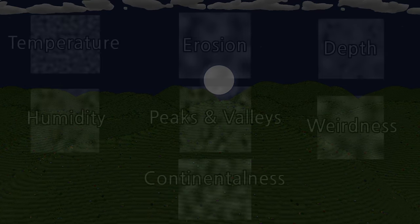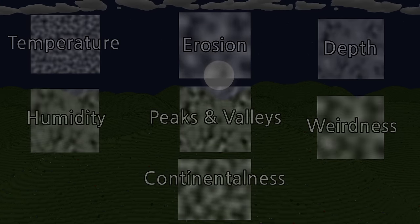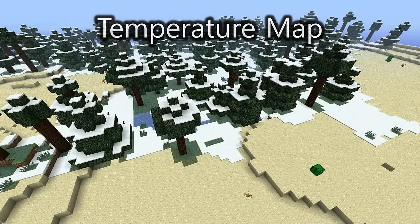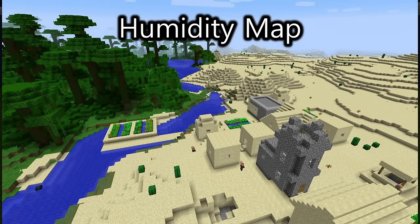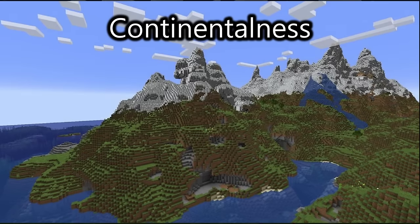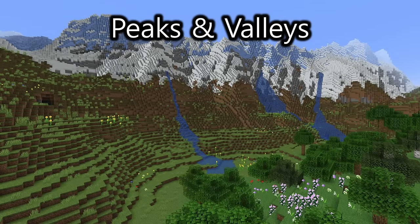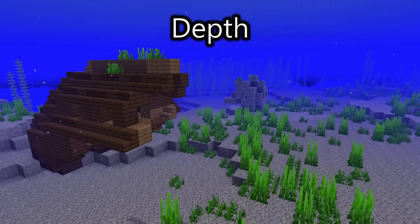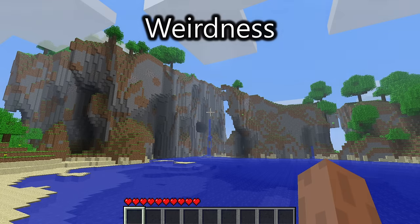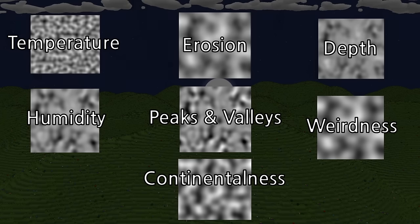As of the recent 1.18 update, Minecraft uses seven main types of noise to shape the world, all Perlin noise variants: a temperature map so cold biomes are not next to hot ones, a humidity map so humid jungles are not next to arid deserts, continentalness to determine how far from the coast we are — with high continentalness leading to mountains and low values leading to oceans — erosion to flatten areas out, peaks and valleys for peaks and valleys, depth for deep areas like the depths of the oceans, and weirdness for some beta Minecraft spunk. All of these seven types of noise are added together, giving the realistic but fun terrain of 1.18.